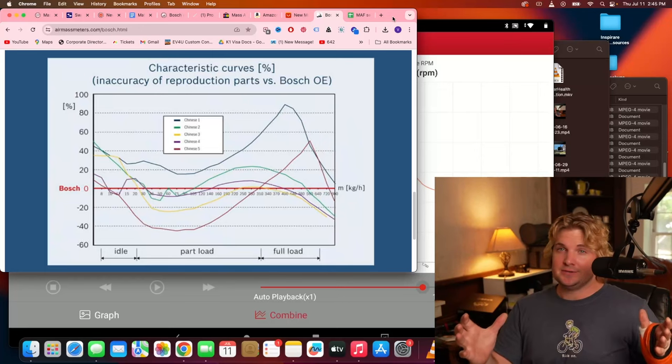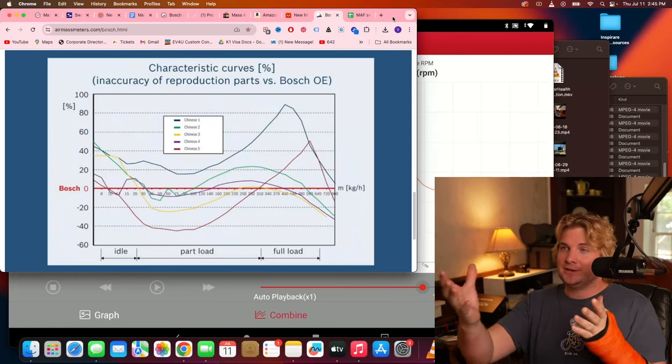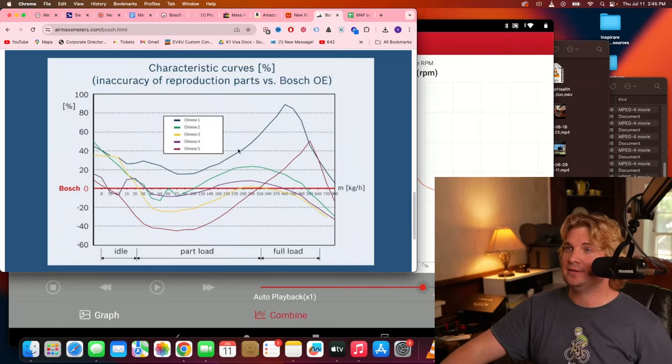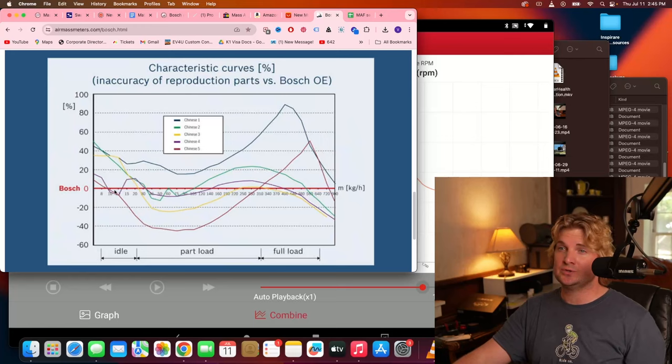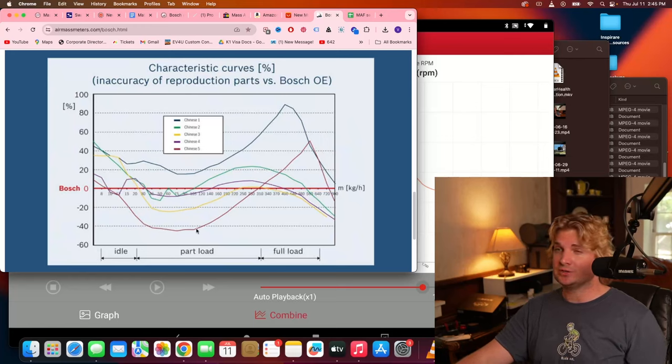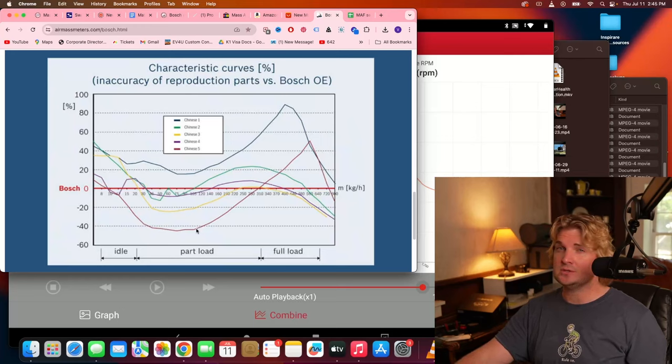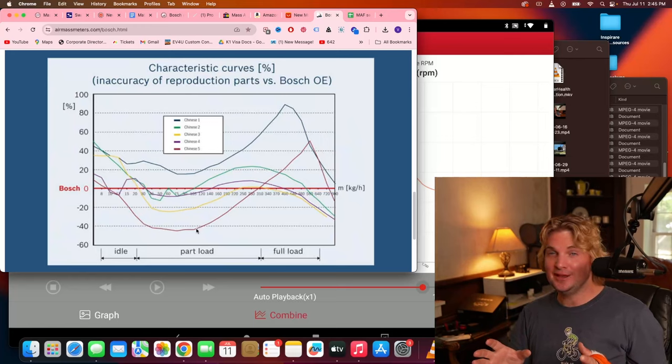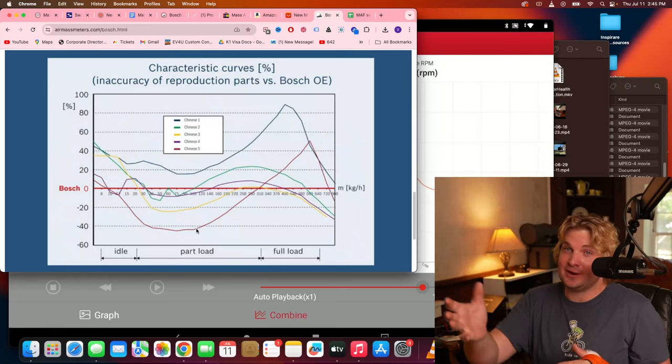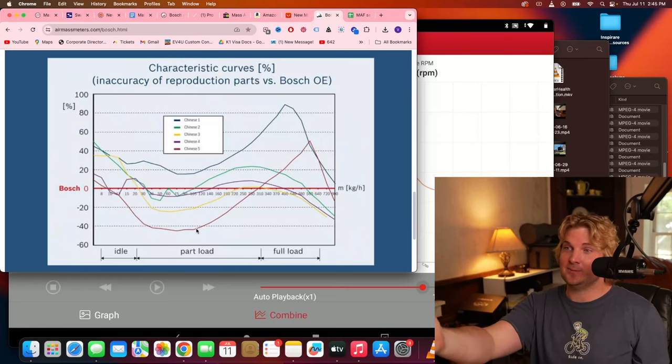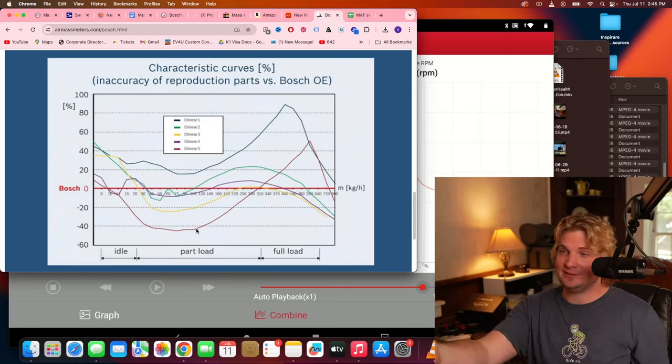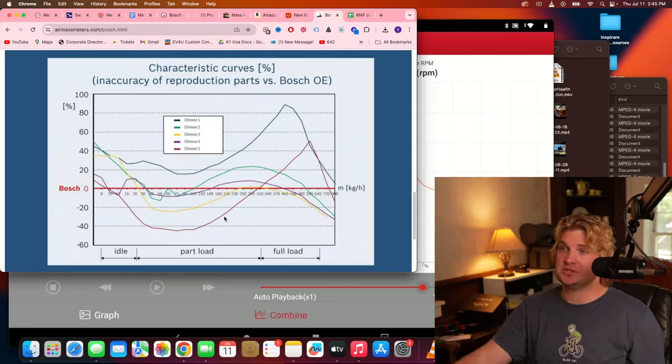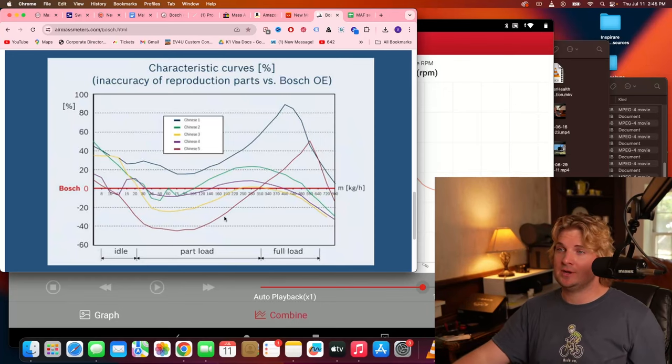So we know accuracy is important. Well, here's a graph comparing various fake mass airflow sensors against an original Bosch. Now, as you can see, this graph paints a pretty abysmal picture on the accuracies of these fake sensors. But if you've followed this channel long enough, you know for a fact that I'm not going to trust some graph on some website that exists to sell real sensors. I like to save money, so I'm going to do my own test.